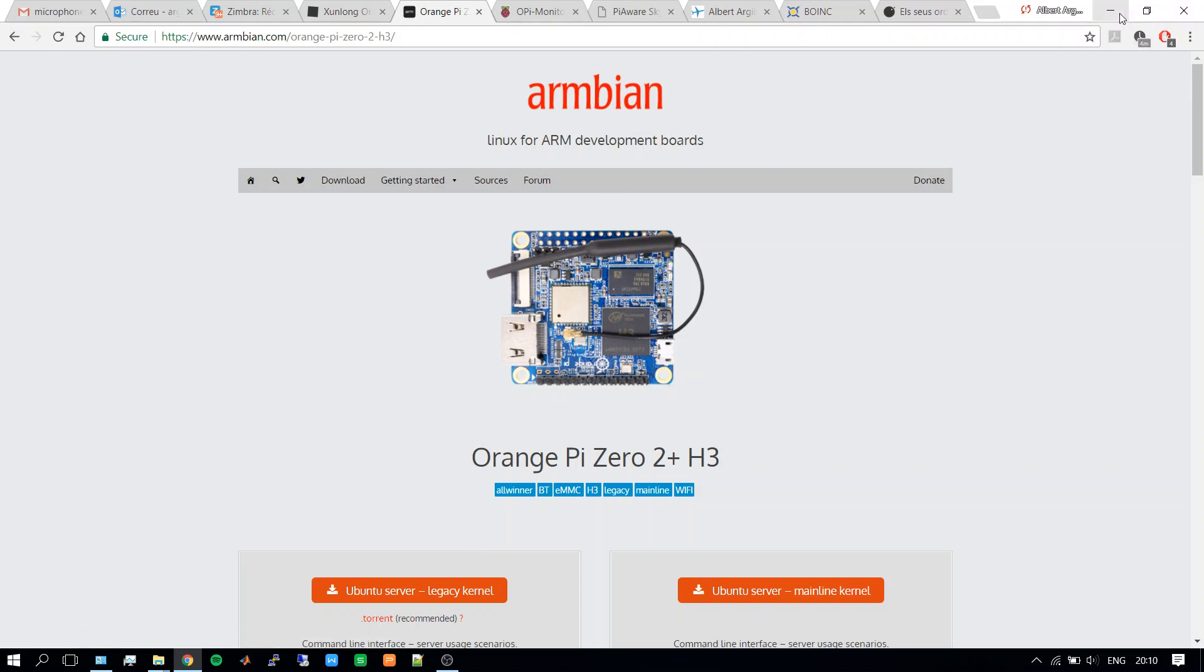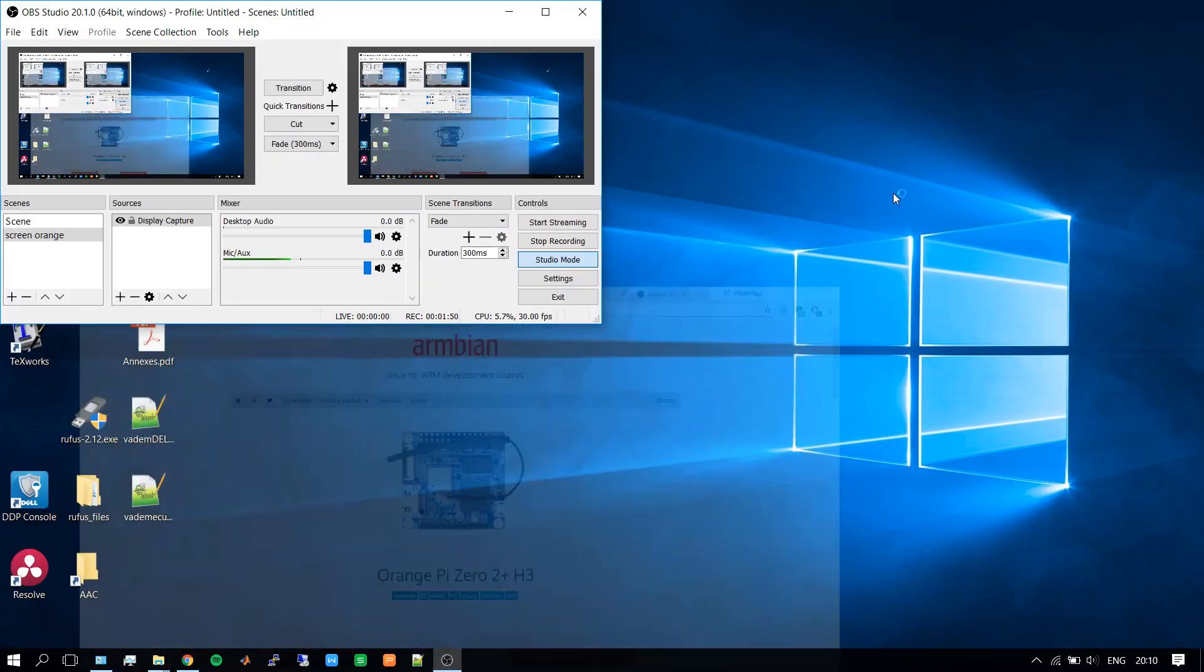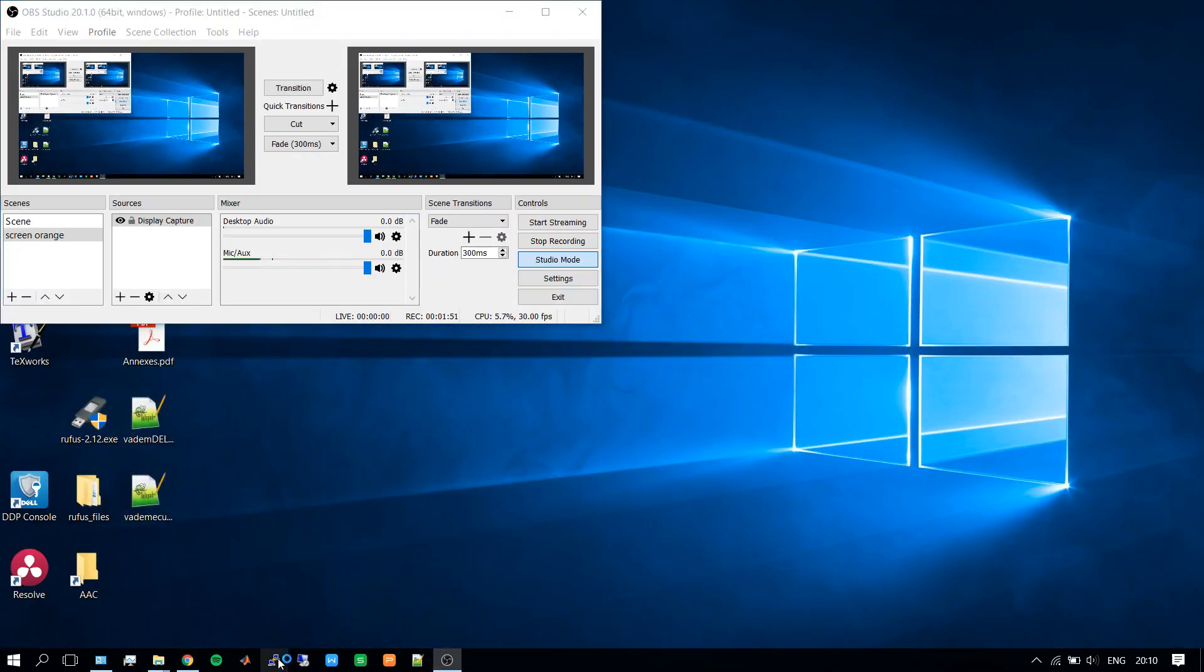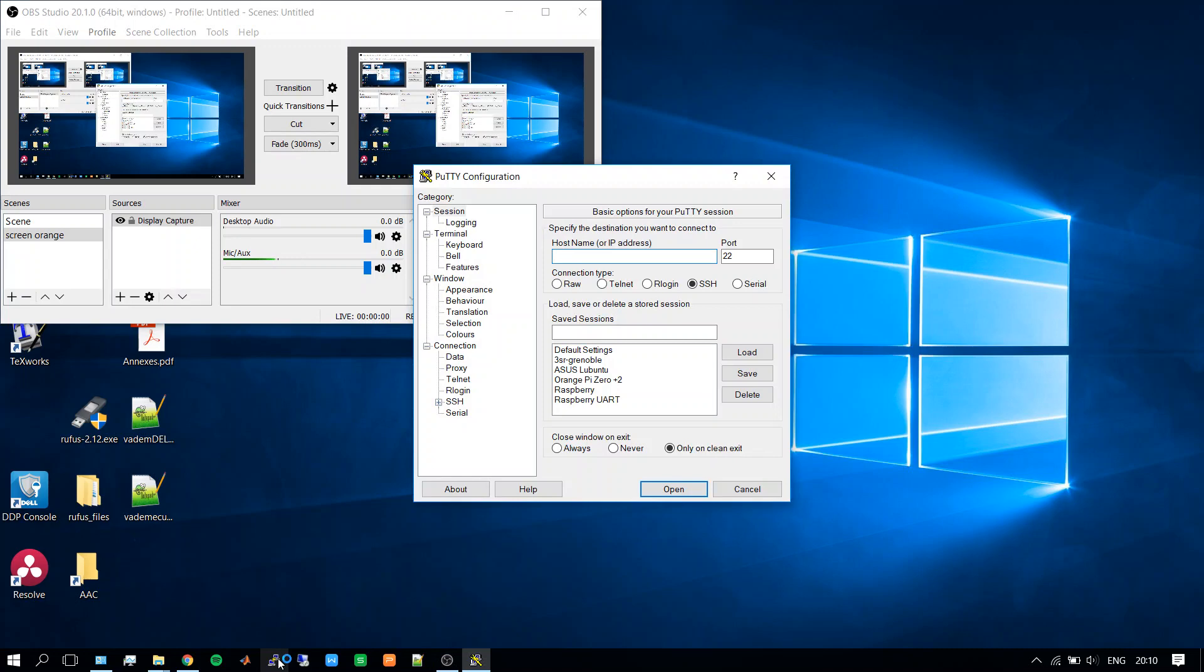I set this board in the network of my home as a server, and now I will show you how to log in. I use PuTTY in Windows.